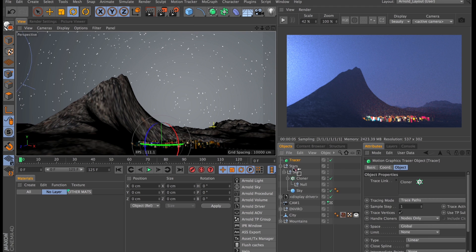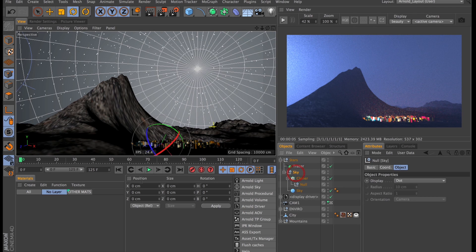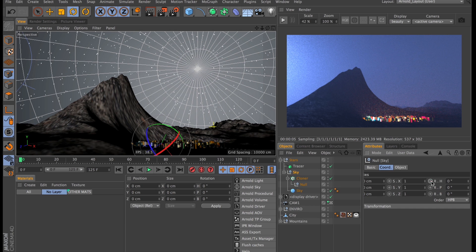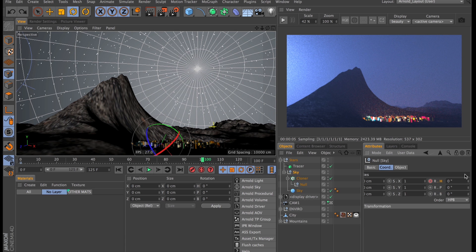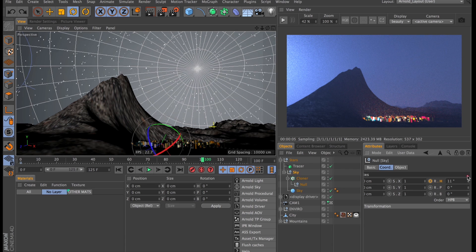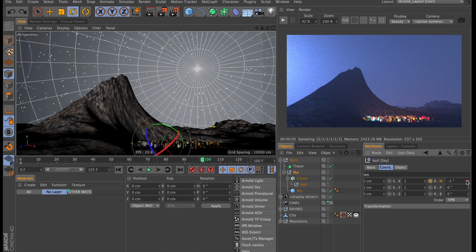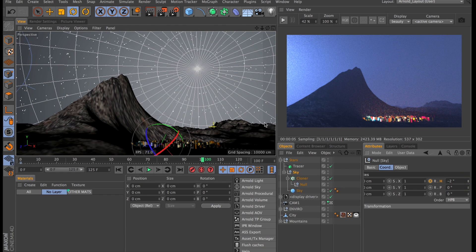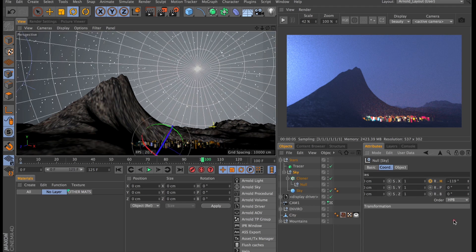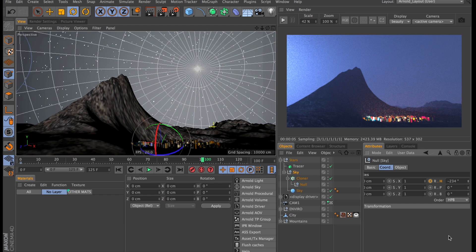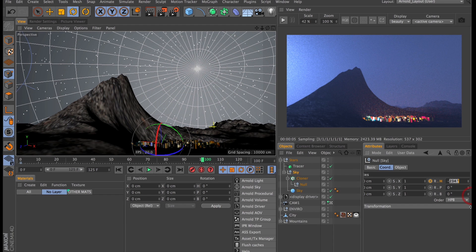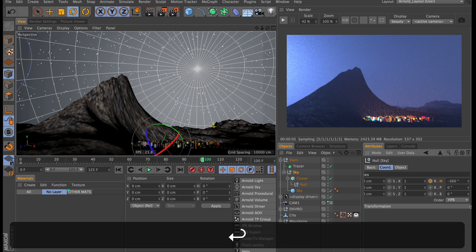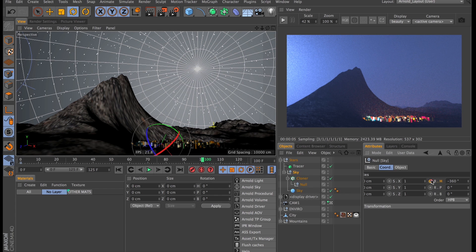So with our cloner object selected let's create a tracer object and then jump to the first frame and spin this sky around. So at frame zero I'll set a keyframe for the heading and then jump ahead maybe a hundred frames and spin the sphere around along the y-axis. Now the sun rises in the east sets in the west at least on my planet. That means that we need to rotate the sky counterclockwise. I'm going to have it complete a full rotation so I will set that to minus 360 degrees.